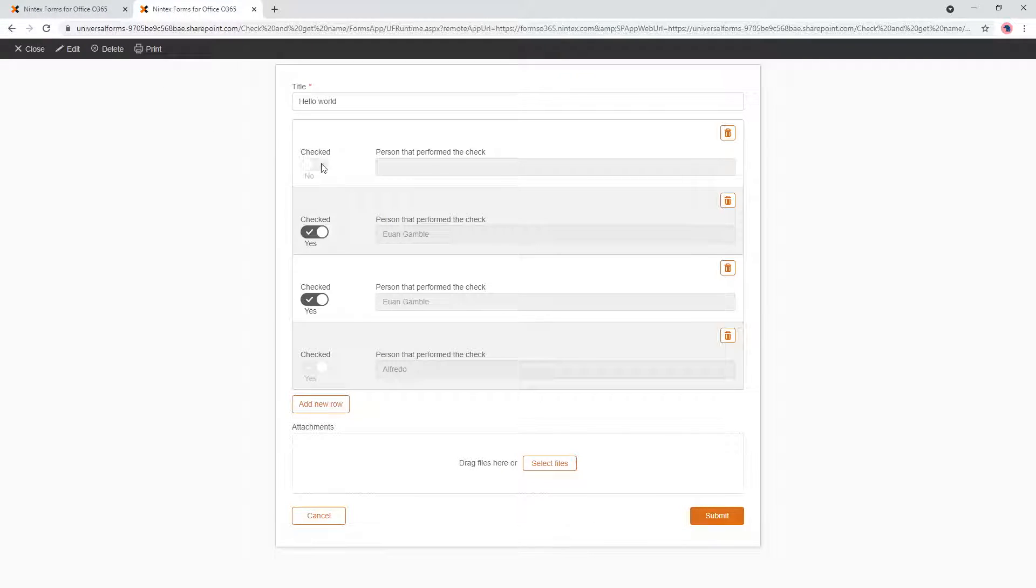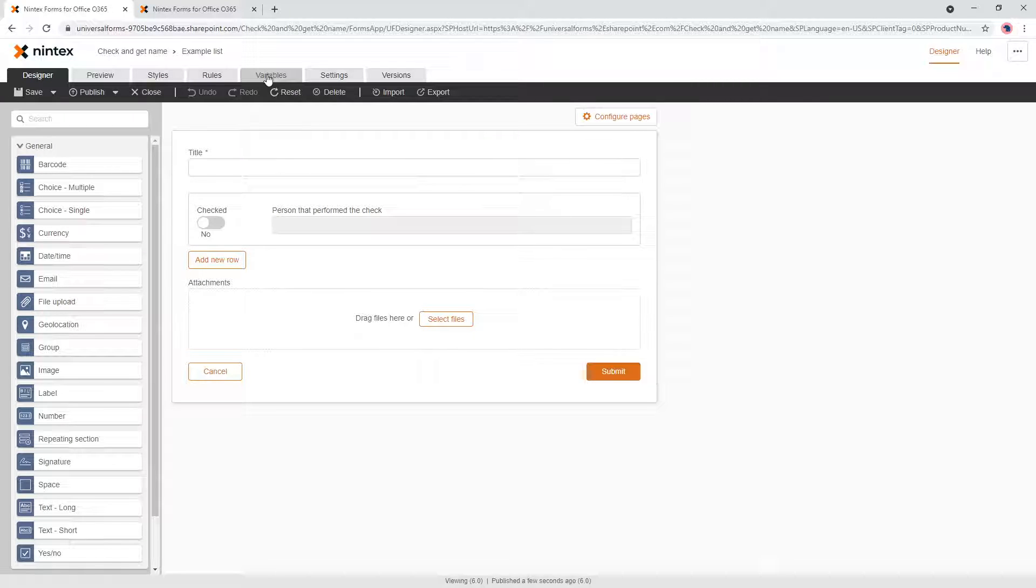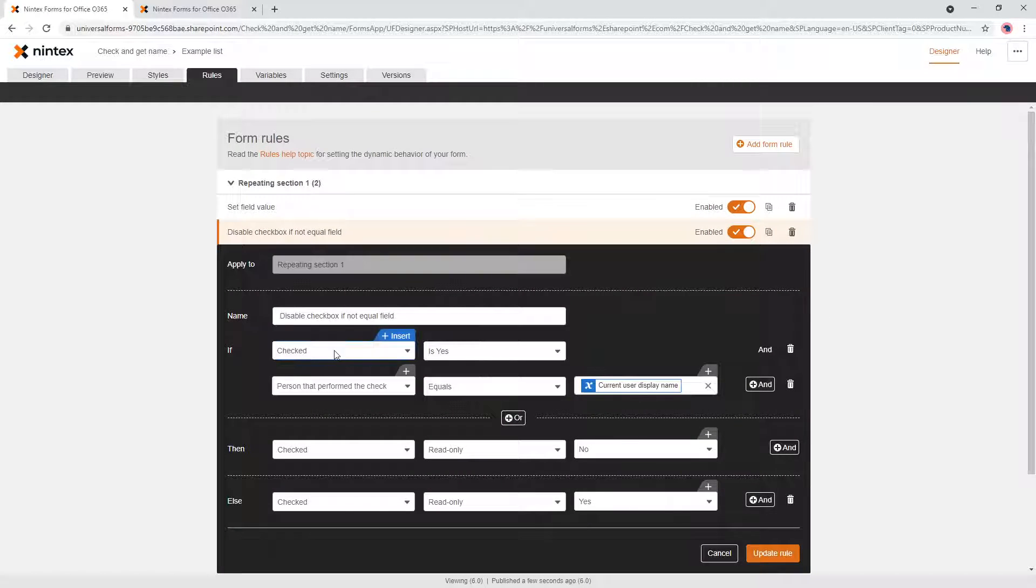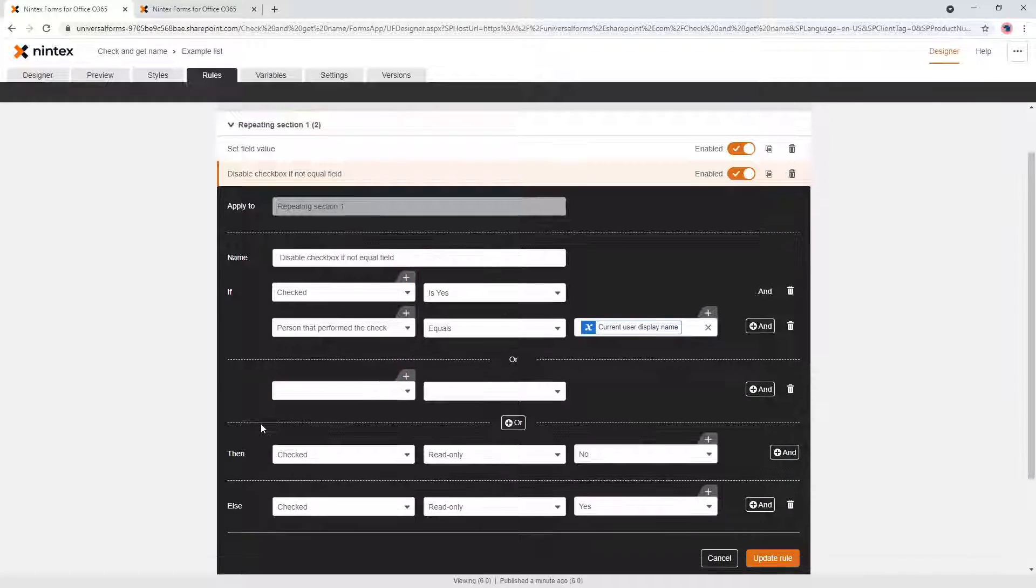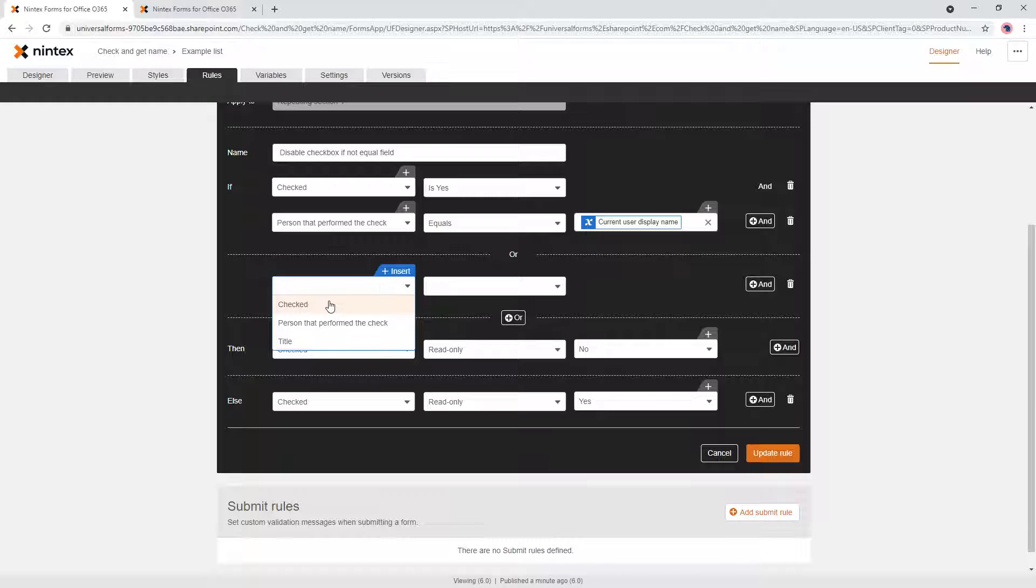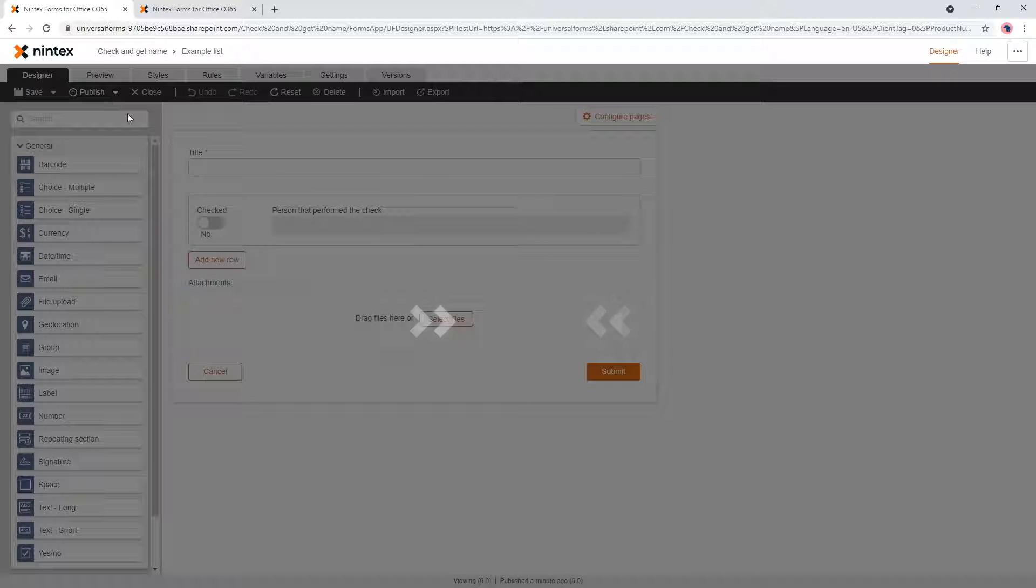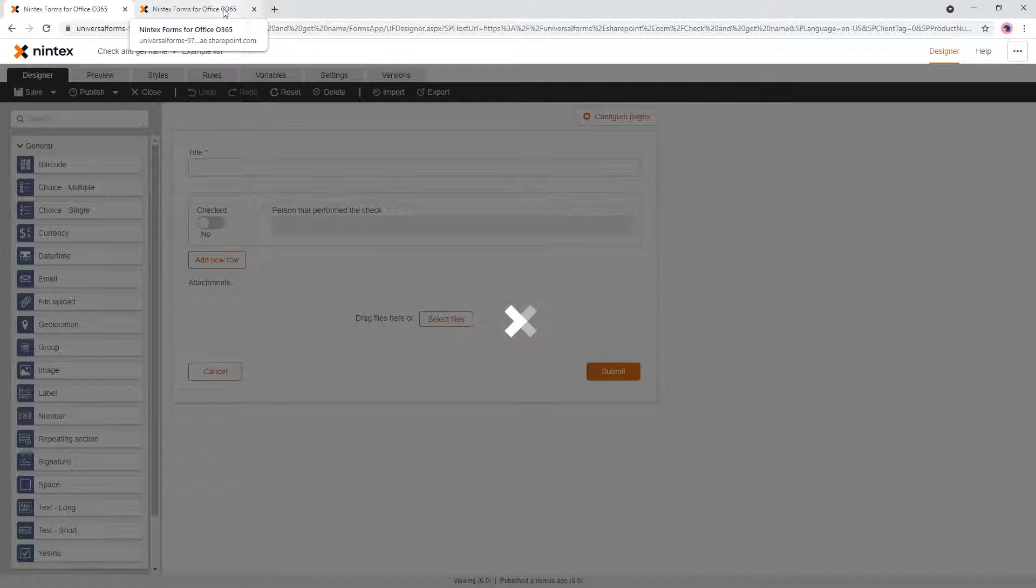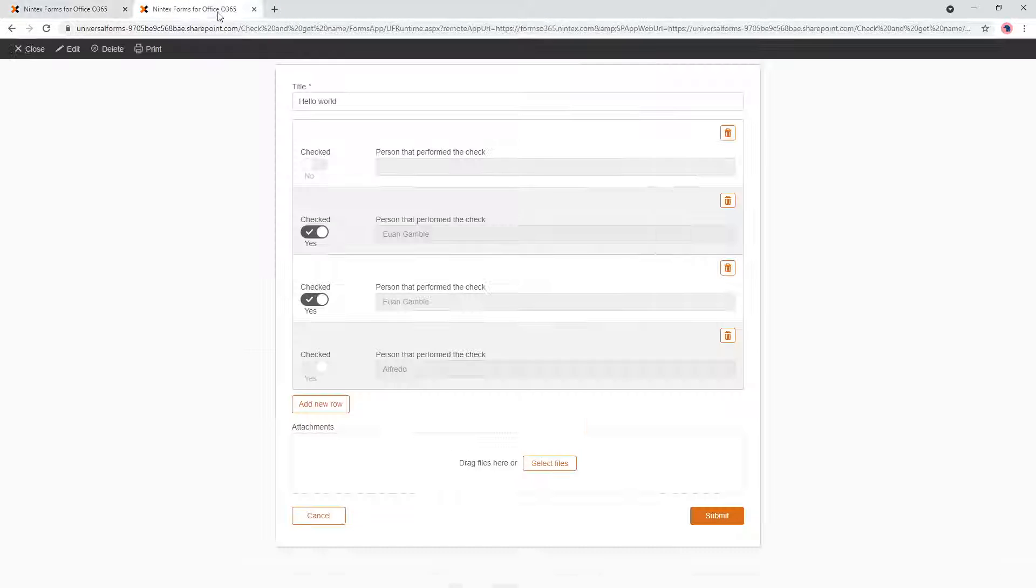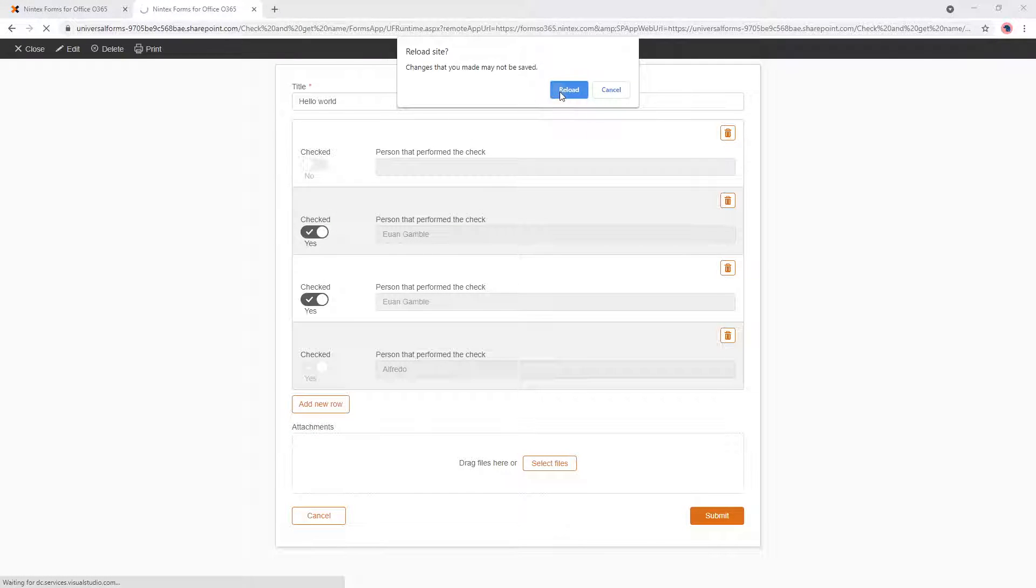So what we need to do is actually update that rule. So if it's checked is no, we need to go here, rules. If it's checked is yes and person is equal to persons, or what else we do? Checkbox is no. Let's update that and see what happens there. Publish. Let's refresh and see what happens.